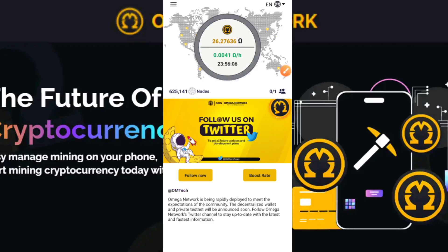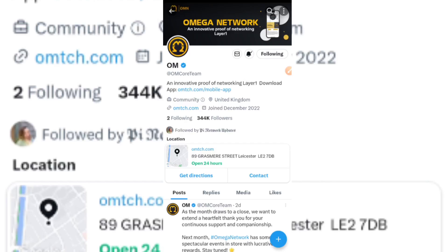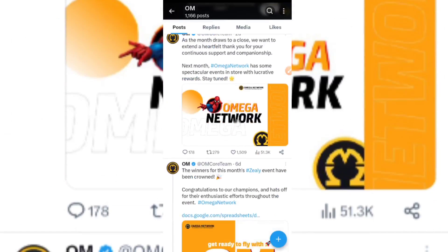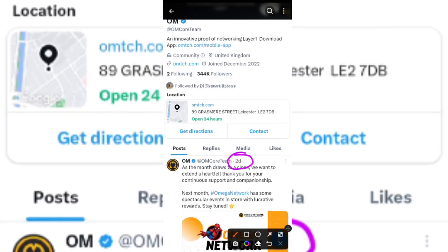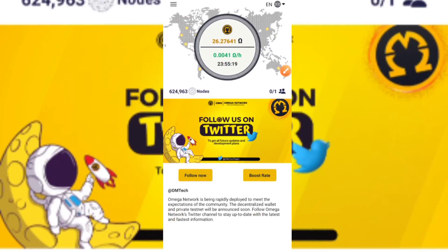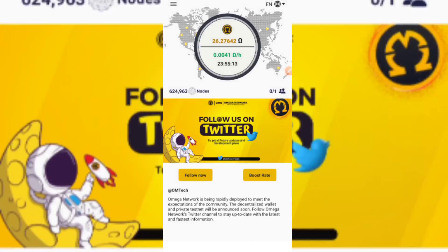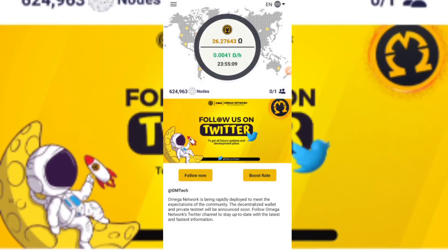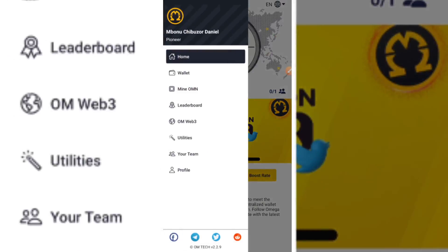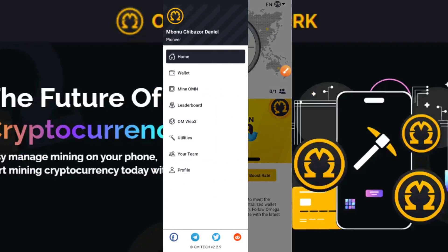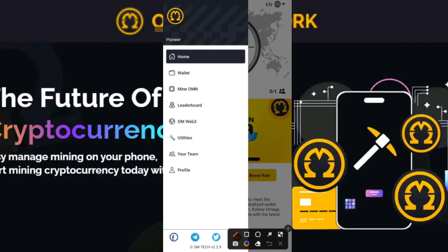The Follow Now button leads to their social media — their official Twitter account. I'm already a follower. This is where they update people about recent happenings and plans for the app. The latest update was about two days ago, so these guys are active. If you click on Boost Rate, it says coming soon — it will give you options on how to boost your mining rate. I'll also click the three horizontal lines at the top left-hand corner of my screen.